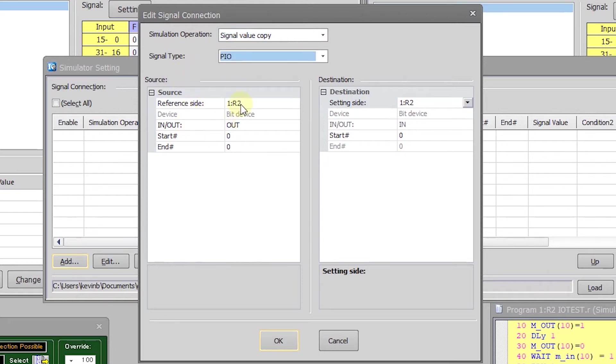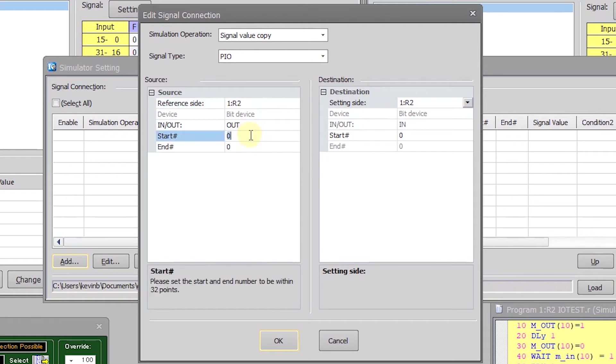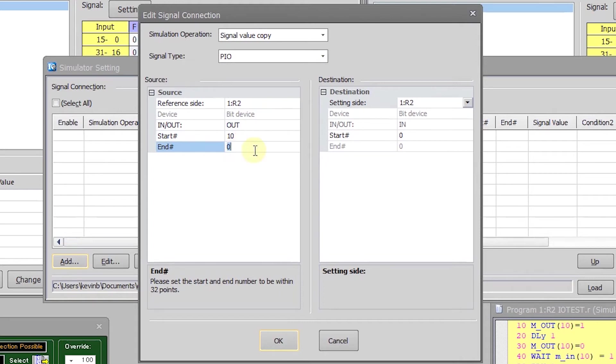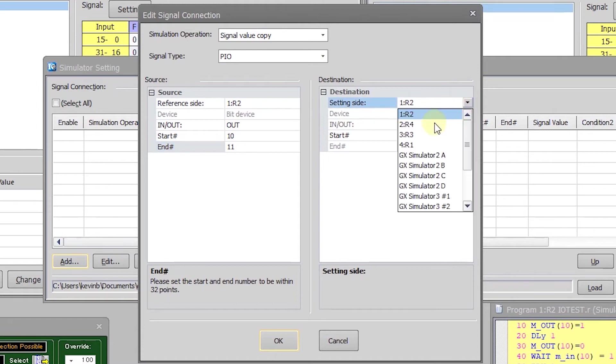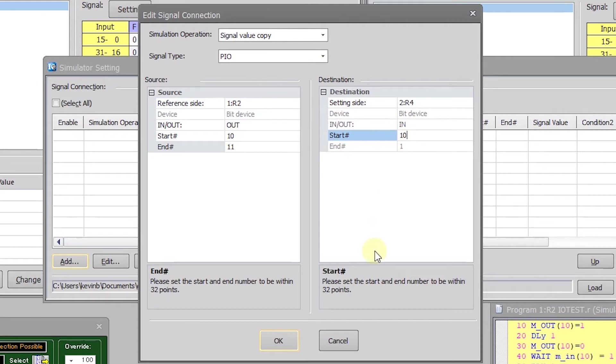I'm going to select signal type of PIO. I am going to tell it from robot 2 for the output and I can select what I want here, same thing with the robot I can select what I want and I'm going to turn on output 10 and I'm going to copy from 10 to 11 and my destination will be R4 input 10.